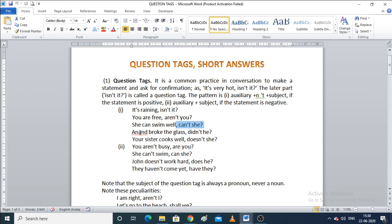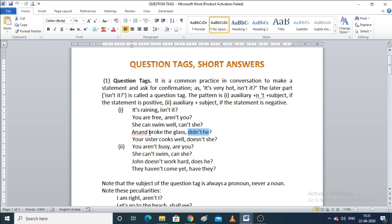'Anand broke the glass, didn't he?' — 'did' is the auxiliary verb, plus 'n't,' and the subject is 'Anand,' who is male, so we use 'he.' 'Your sister cooks well, doesn't she?' — 'does' is the auxiliary verb, and 'your sister' is female, so the pronoun is 'she.'